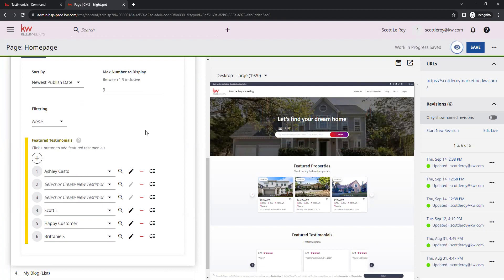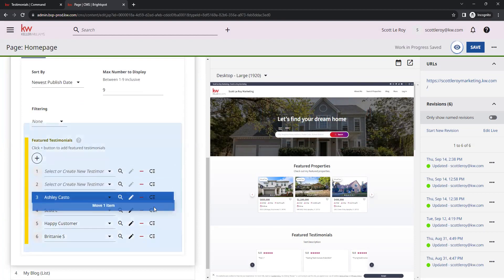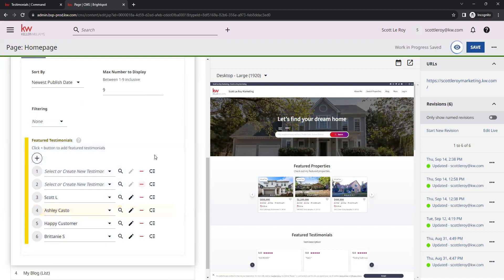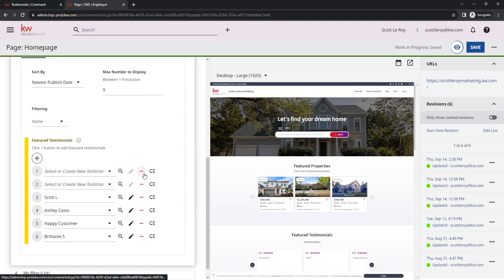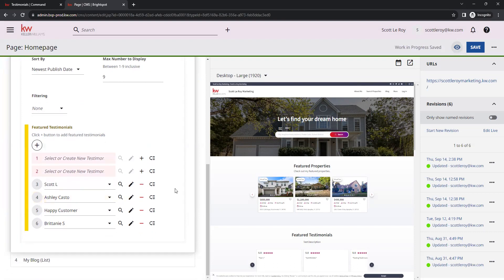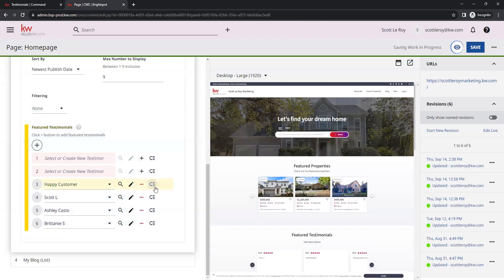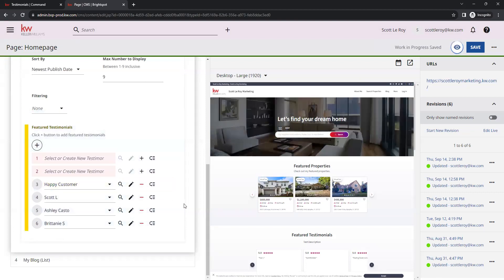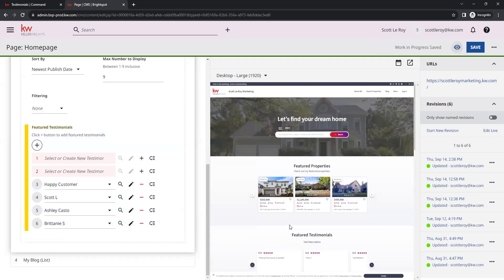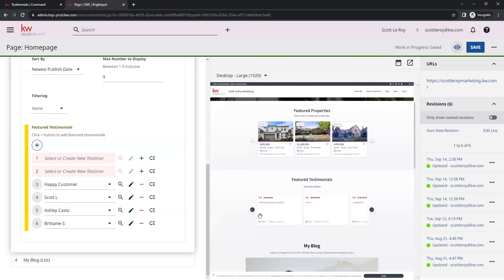And again, if you want to reorder these, you can simply click and drag them. If you want to delete, you can simply click on this red line right in the center of these options here. And that will remove them.